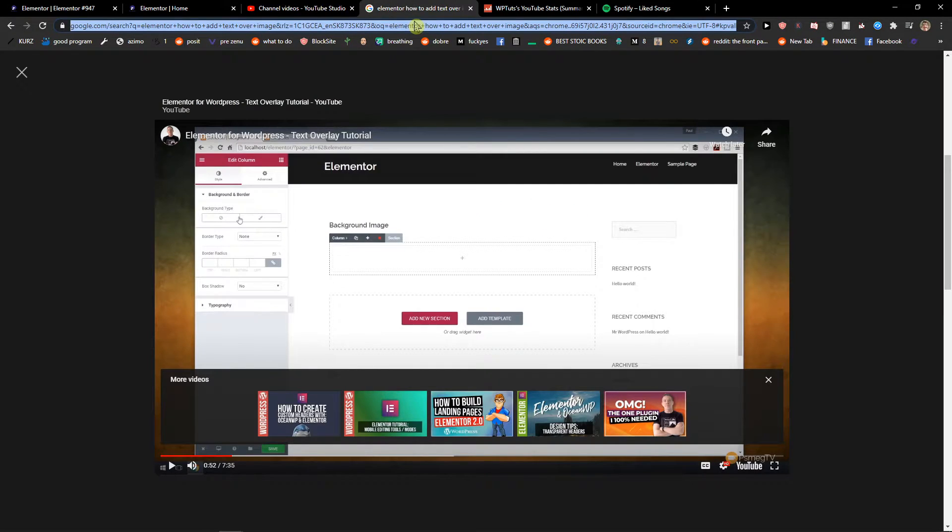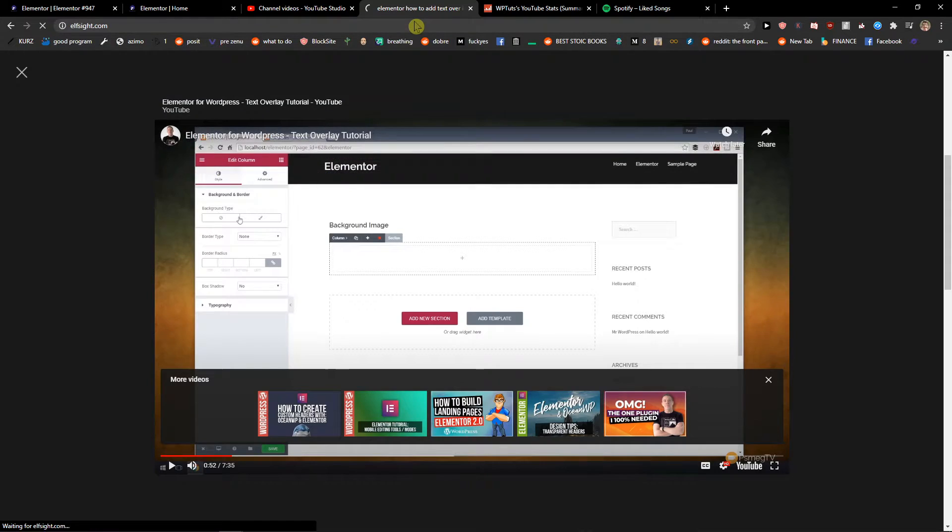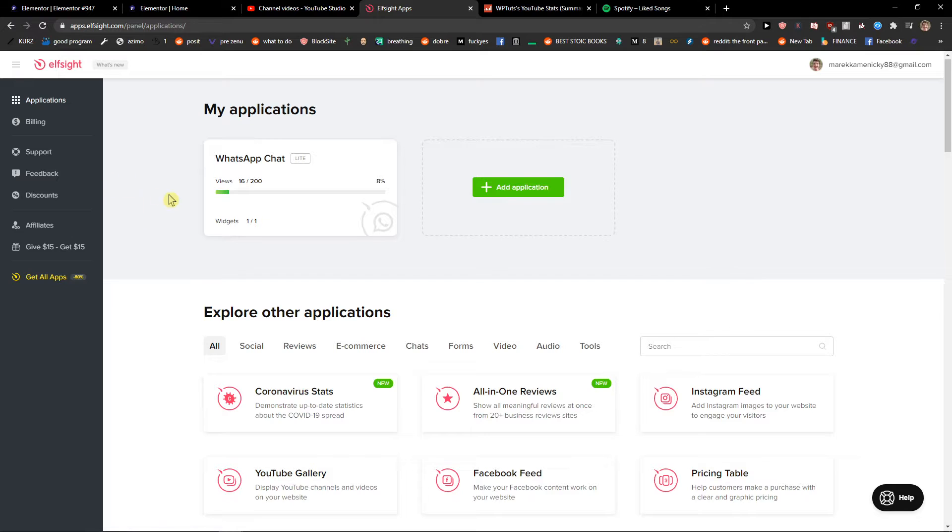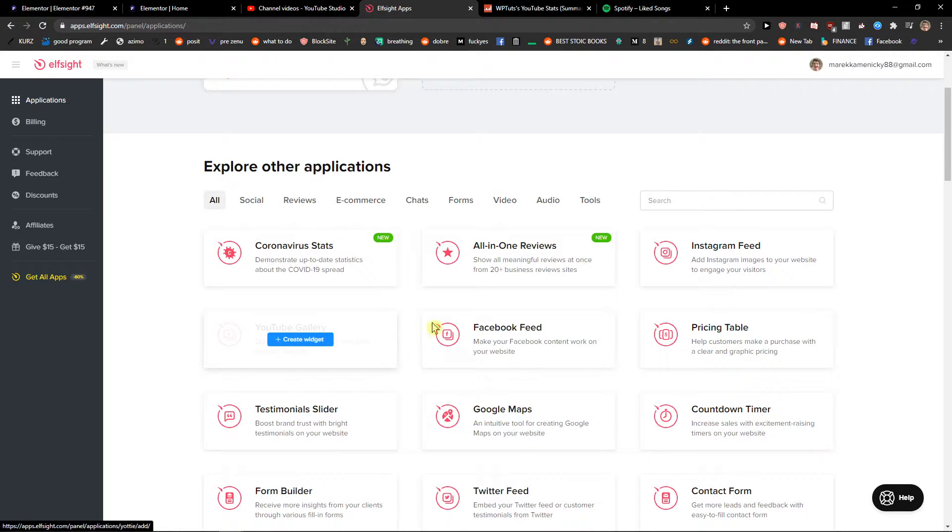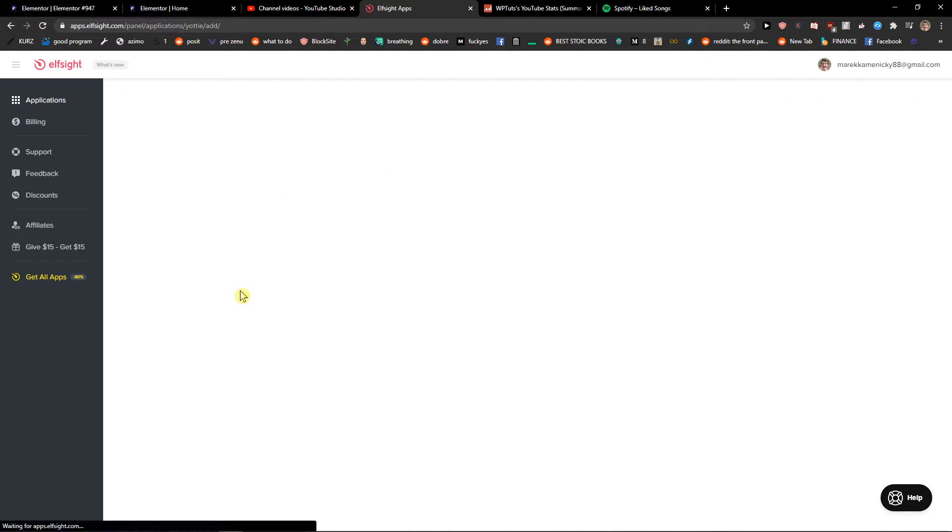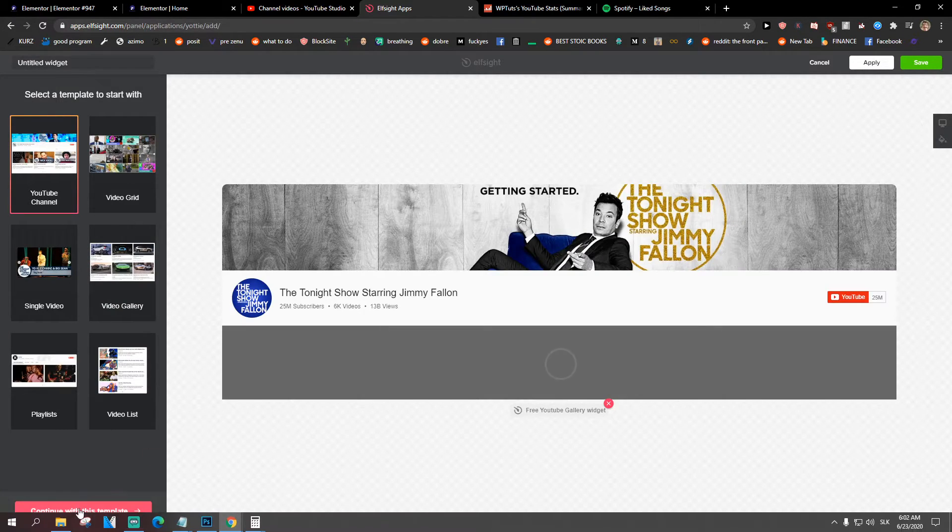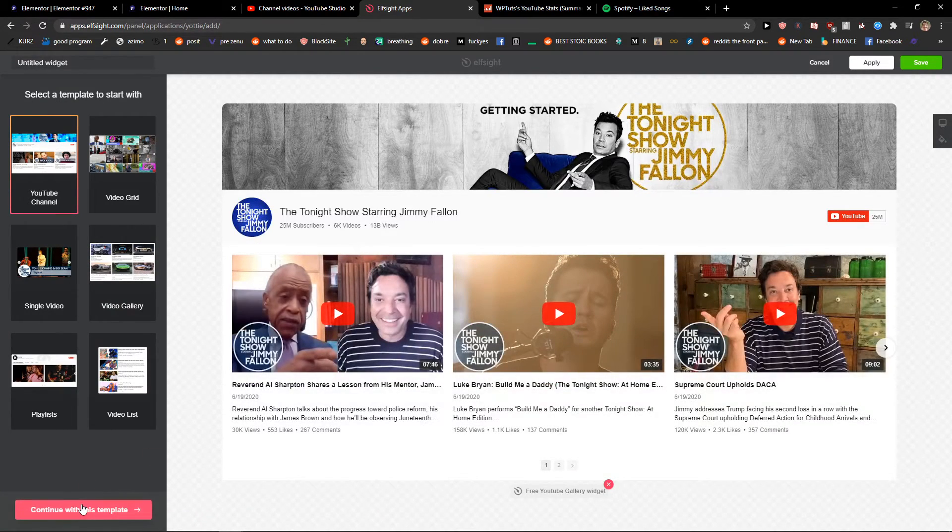Now let's find some HTML code, like a YouTube gallery application. You also have a link in the description if you want to check it out.